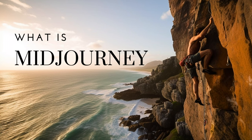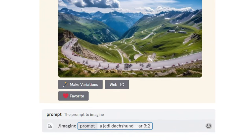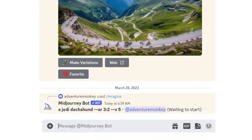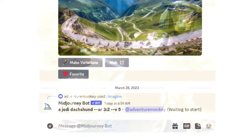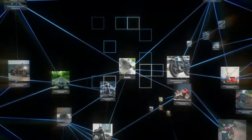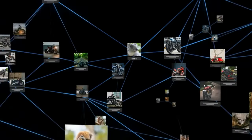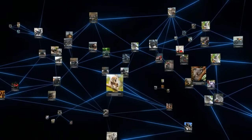So what is MidJourney? MidJourney is a text-to-image generator, which allows you to type in a simple text prompt and generate a pretty amazing image. It's powered by artificial intelligence and machine learning and has been trained on hundreds of millions of images across the web.